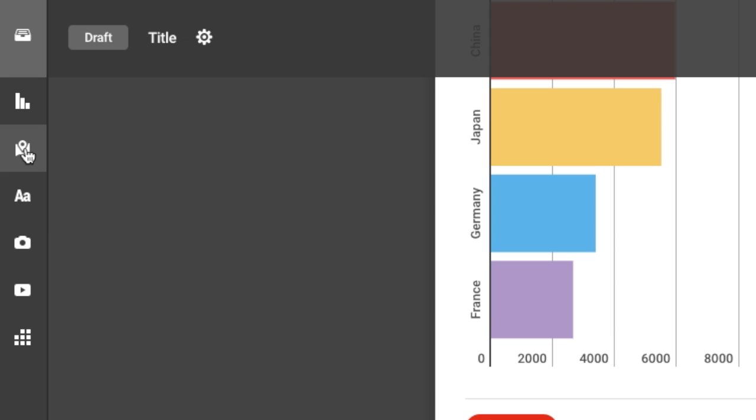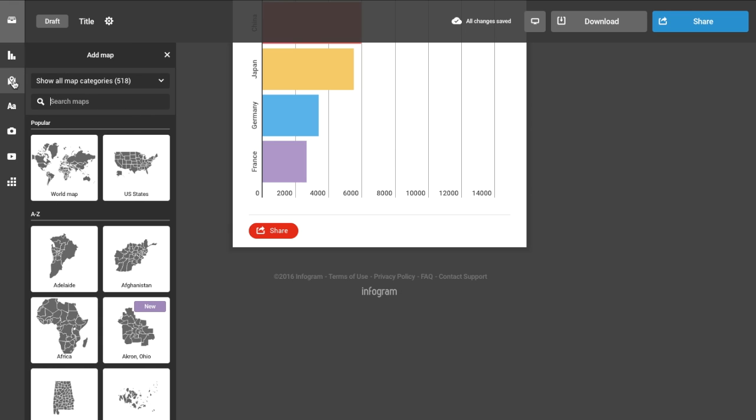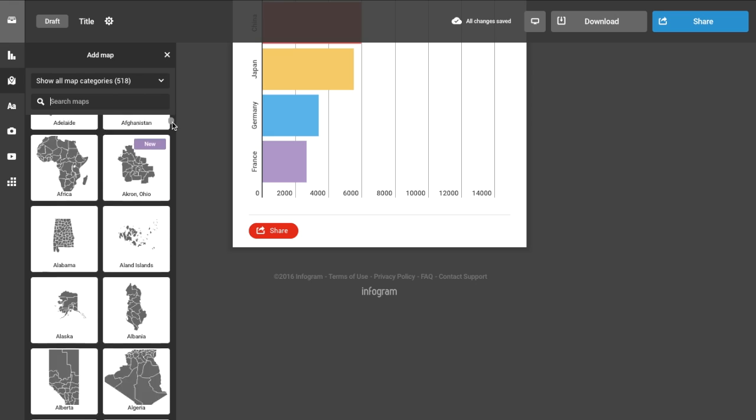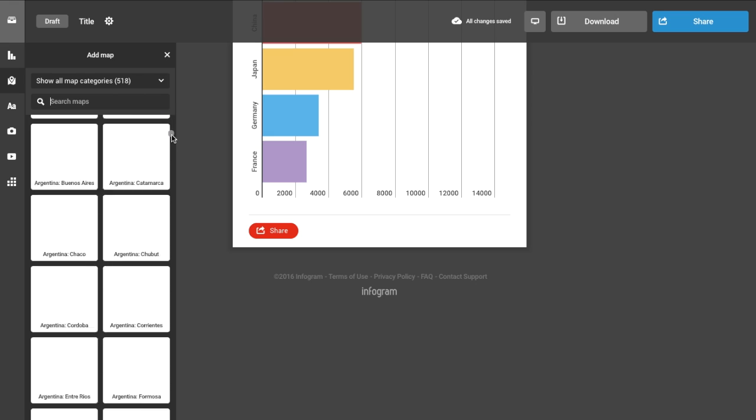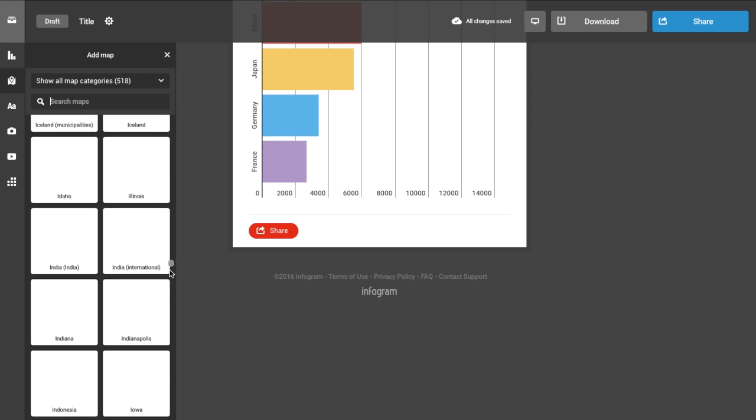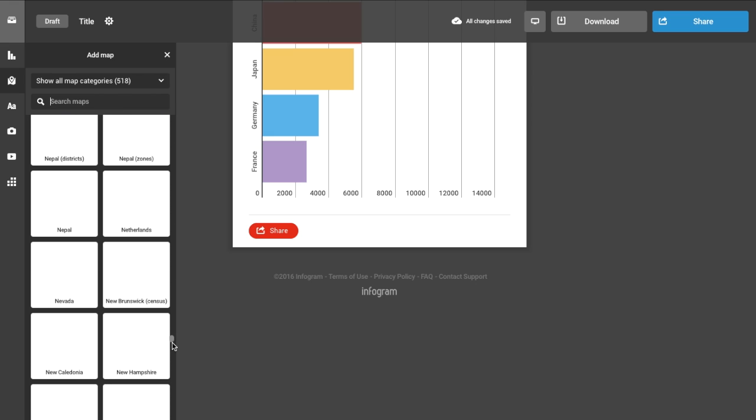I think it's time to add a map. Free Infogram users have access to the map of the United States and the world map. You can upgrade to our pro or business plans if you'd like to access over 200 regional maps.